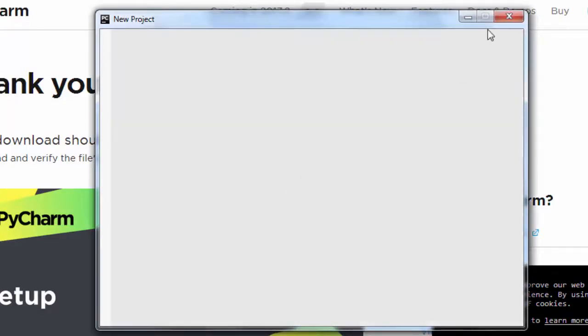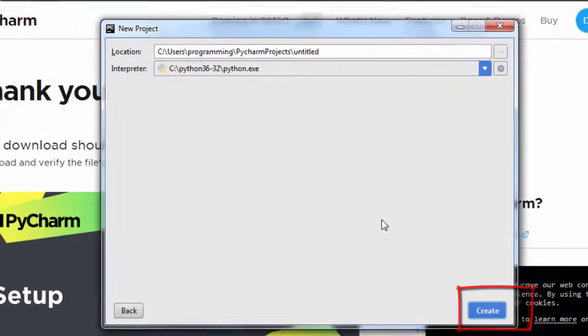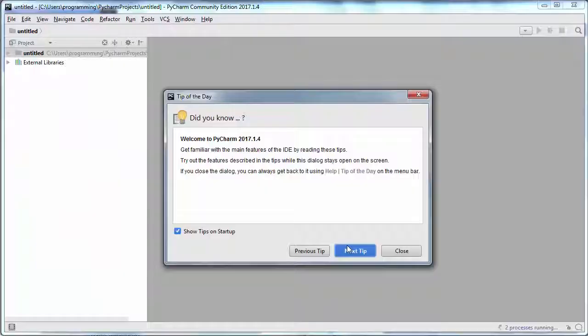I'm going to create a new project. I'm going to choose this location and create it.